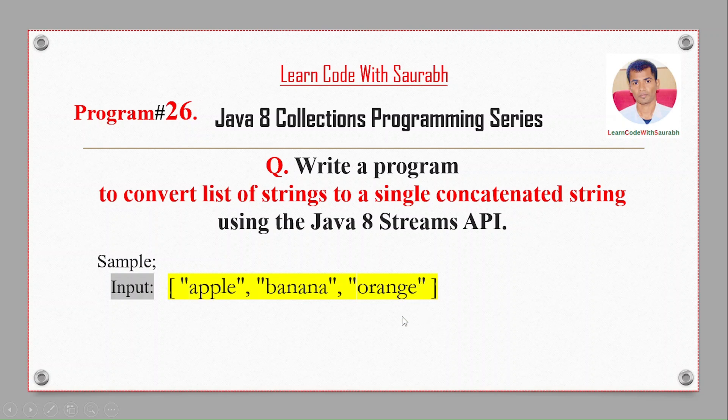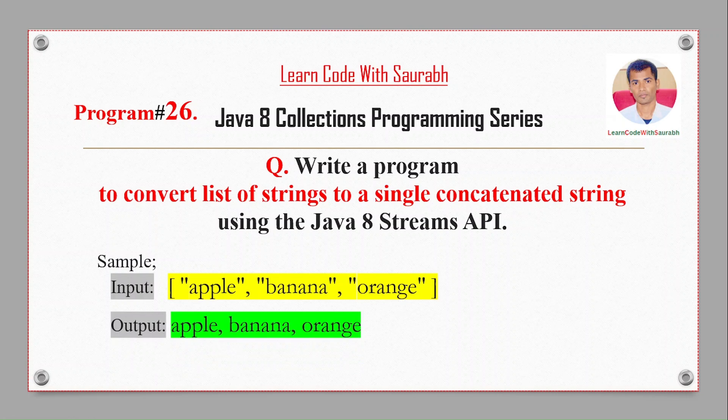After the concatenation, we will get the single word apple banana orange. So according to the string, it's only one string.